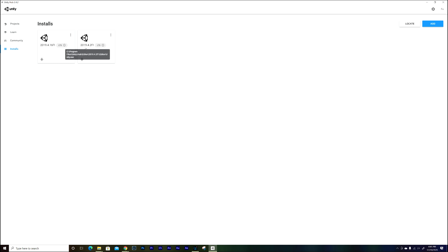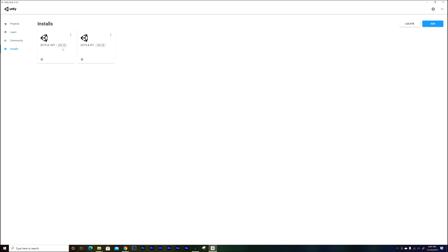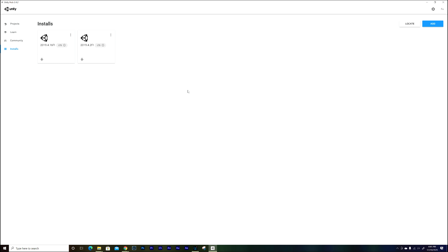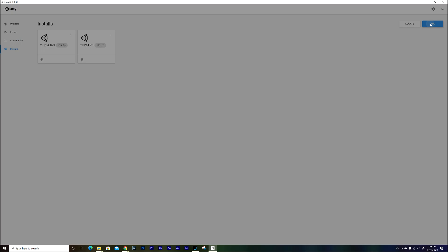There are a lot of versions of Unity, and the one you need is 2019.4.2 F1. This is the only one you need for building worlds for Altspace. If you choose any other version, it's not going to work. You need 2019.4.2 F1. Altspace is only going to support this version.